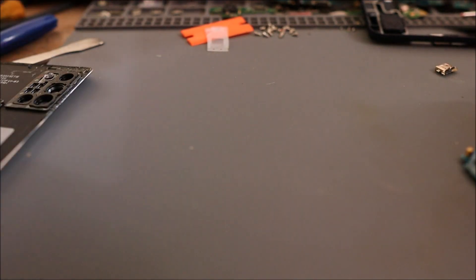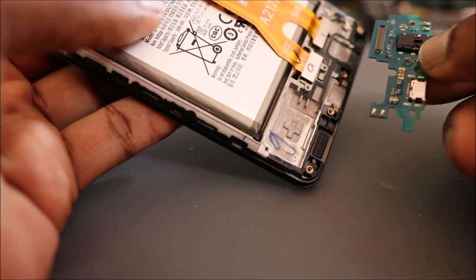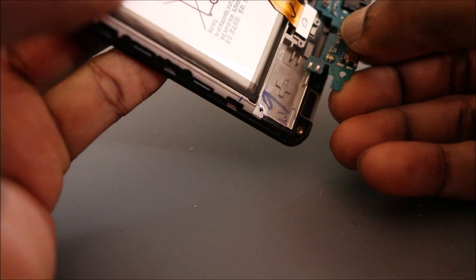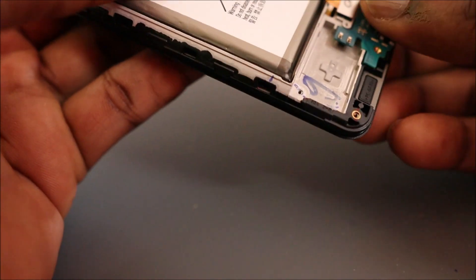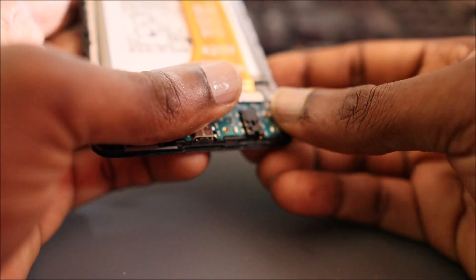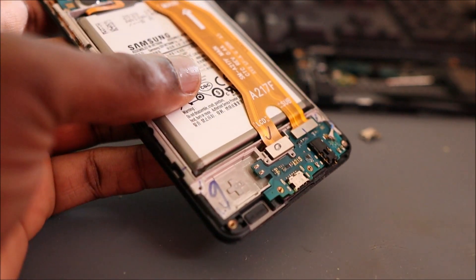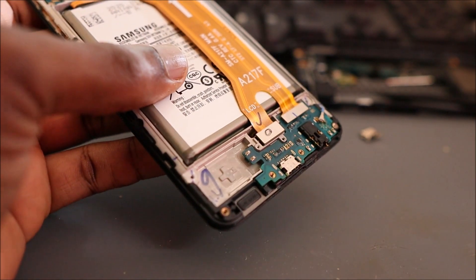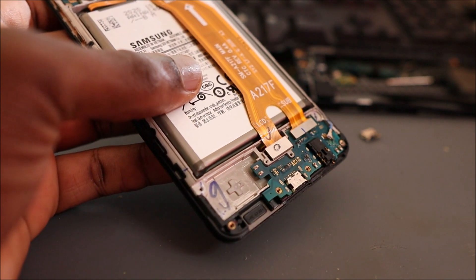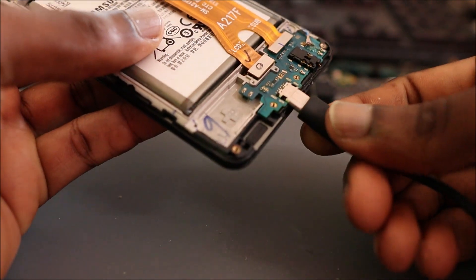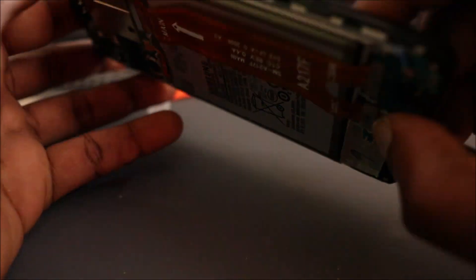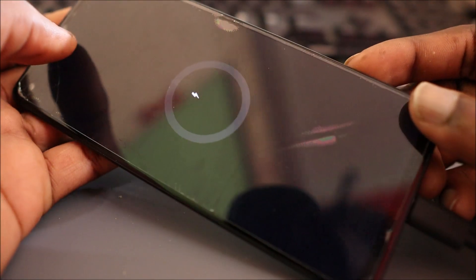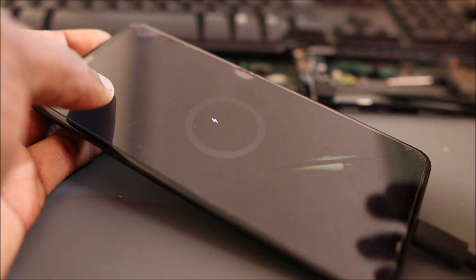So guys, we are going to do a test right now. What we're going to do is just connect the board to the flex ribbon and ensure that we are getting charge going through this board and the phone is charging. So we are going to plug in the charger. I'm going to plug in my charger and let's see if we are successful. Yeah, we are! So guys, that's it.